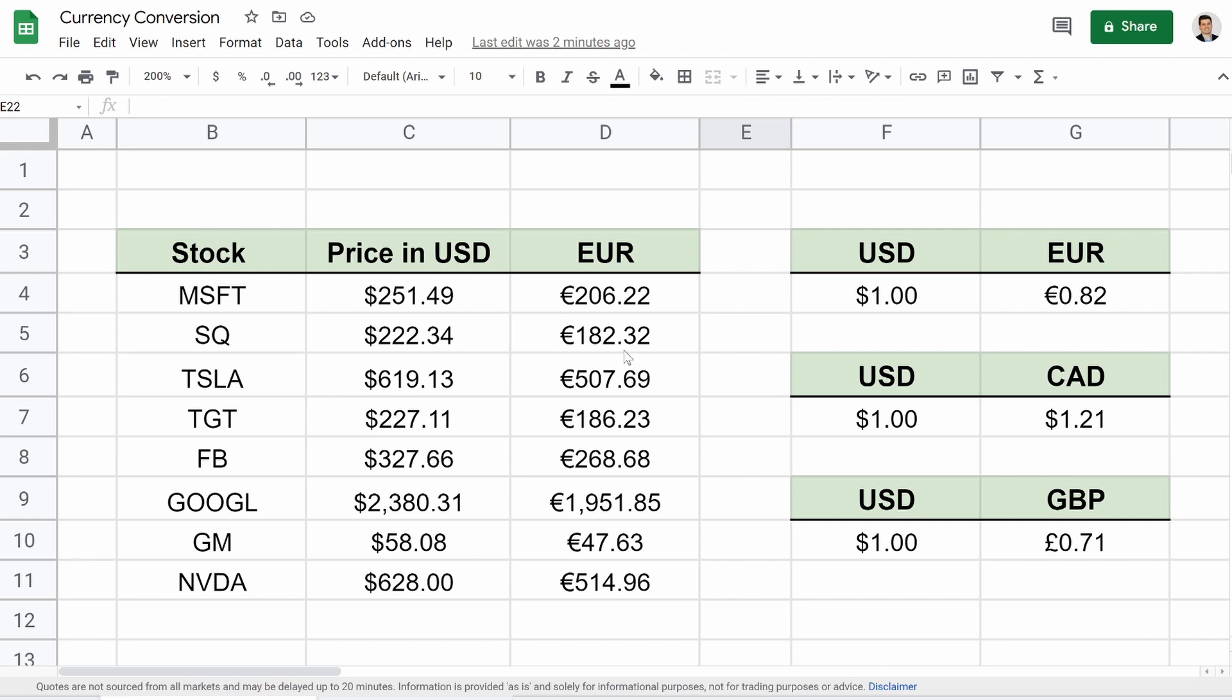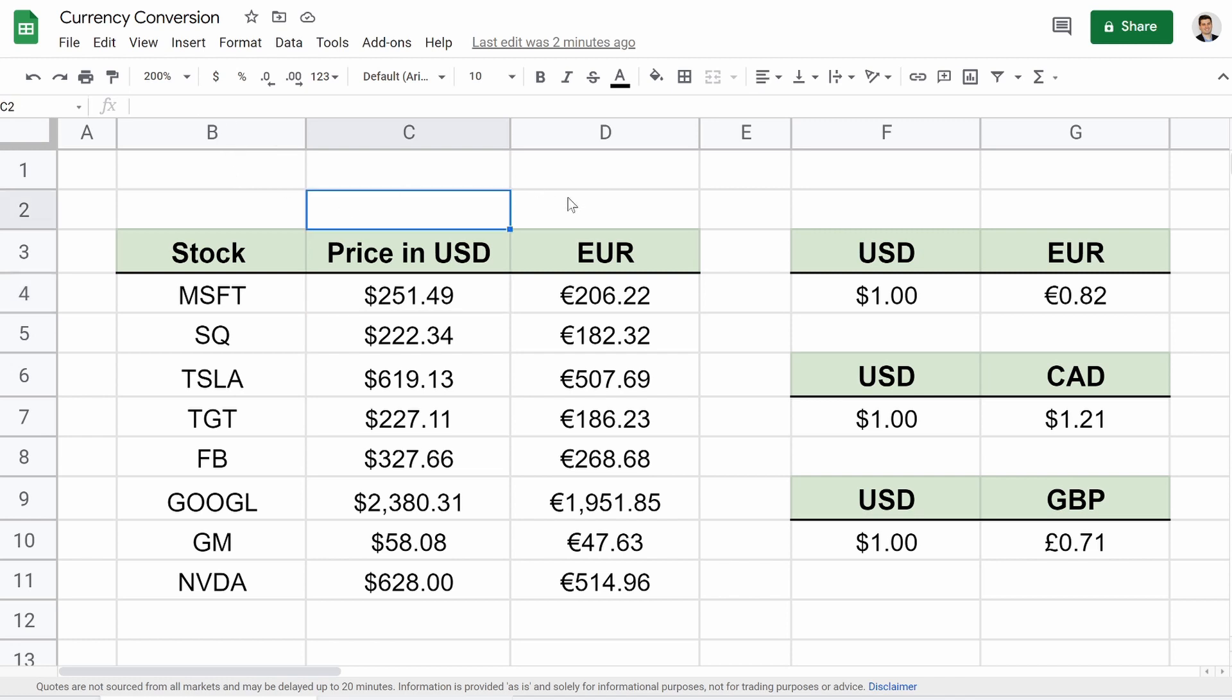But you can see what I have set up here, not only a couple of stocks, their current price using good old Google Finance, and then their actual conversions into the Euros. And you can see off to the side right here, here's some conversions. We got Euro, Canadian dollar, and then the British pound.